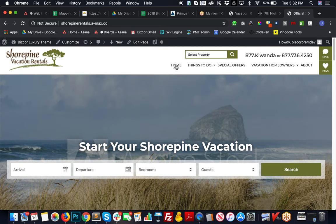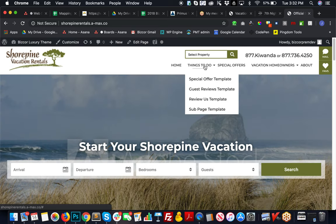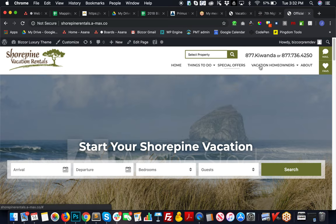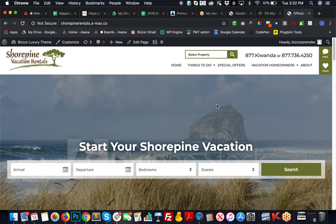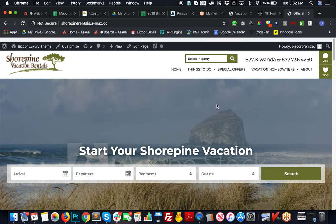We just need to finish migrating over the content for the other pages, and then I'll build out your menu structure to coincide with your old site's menu and pages. Then it's basically ready to turn over to you for any kind of fine tuning or review.